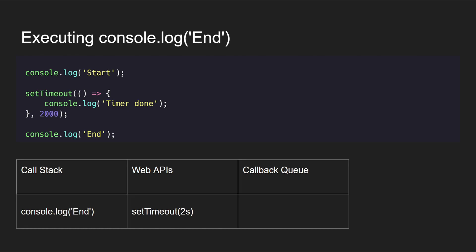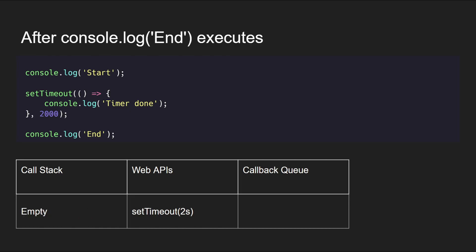After setTimeout, the console.log 'end' is moved to the call stack for execution. Remember, setTimeout is still with the Web APIs while the two-second timer is running. The call stack is empty again after console.log 'end' has executed, printing 'end' to the console.